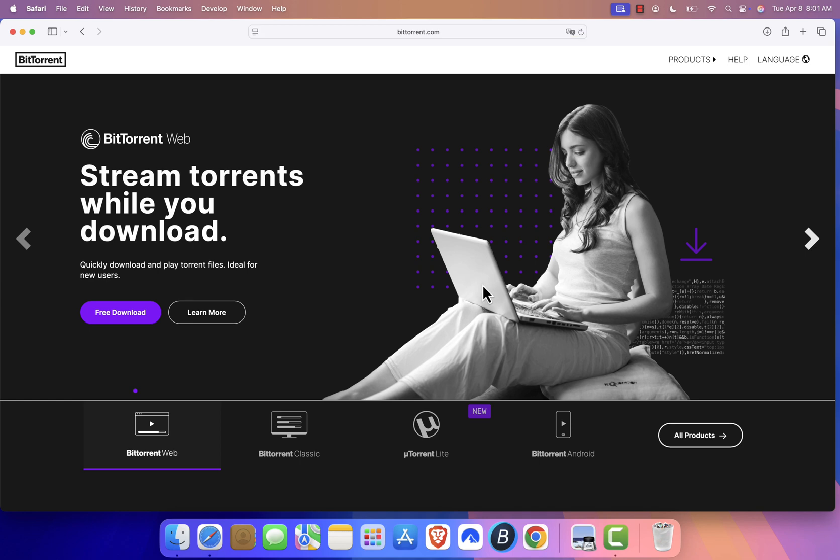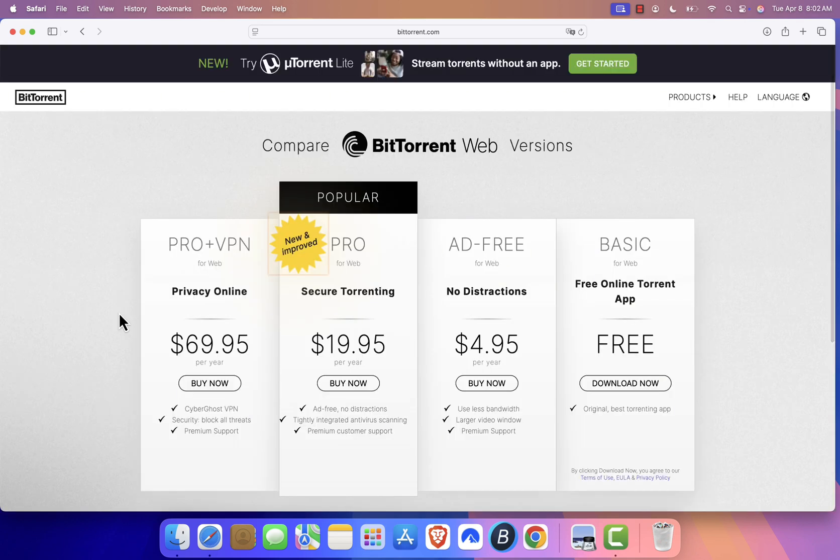Once the website loads, scroll down and click on the Free Download button under BitTorrent Web. BitTorrent Classic is not compatible with macOS, so you'll need to use BitTorrent Web instead.